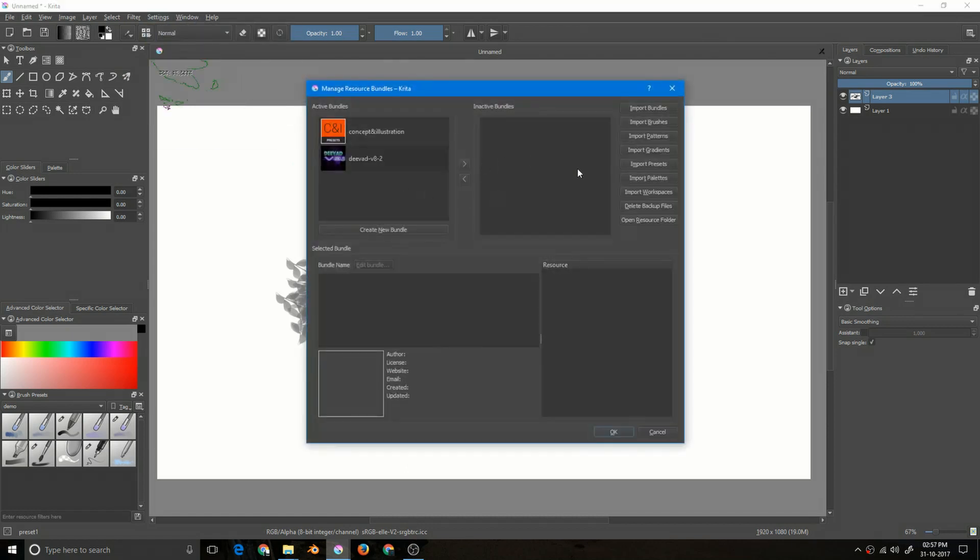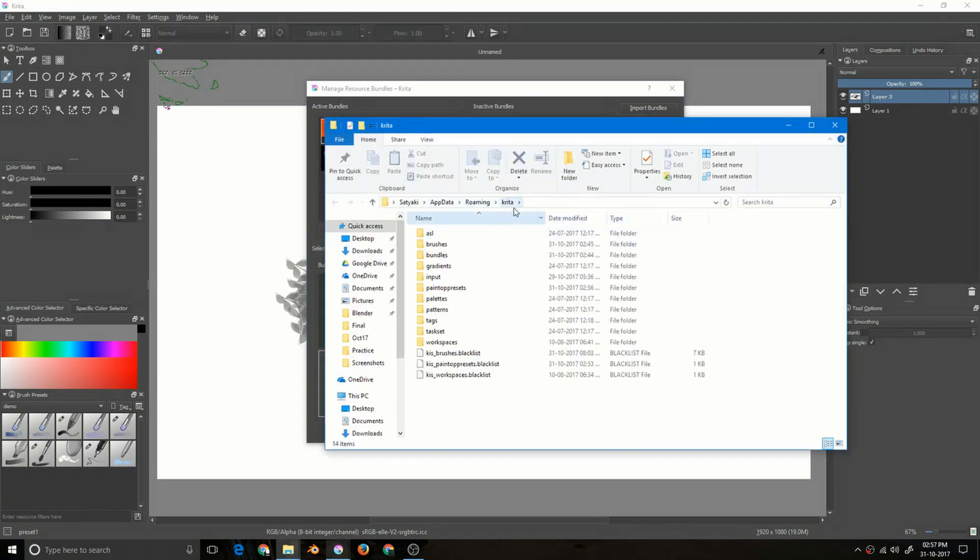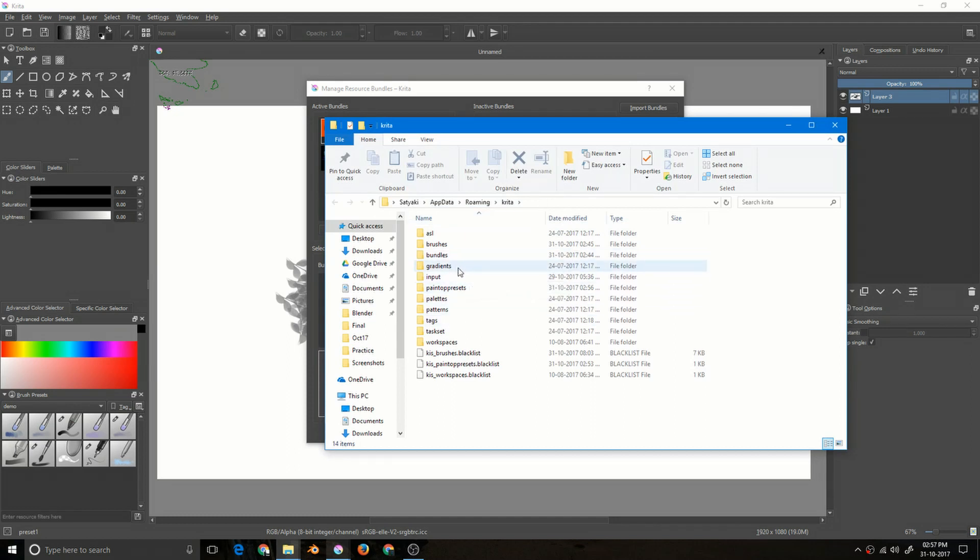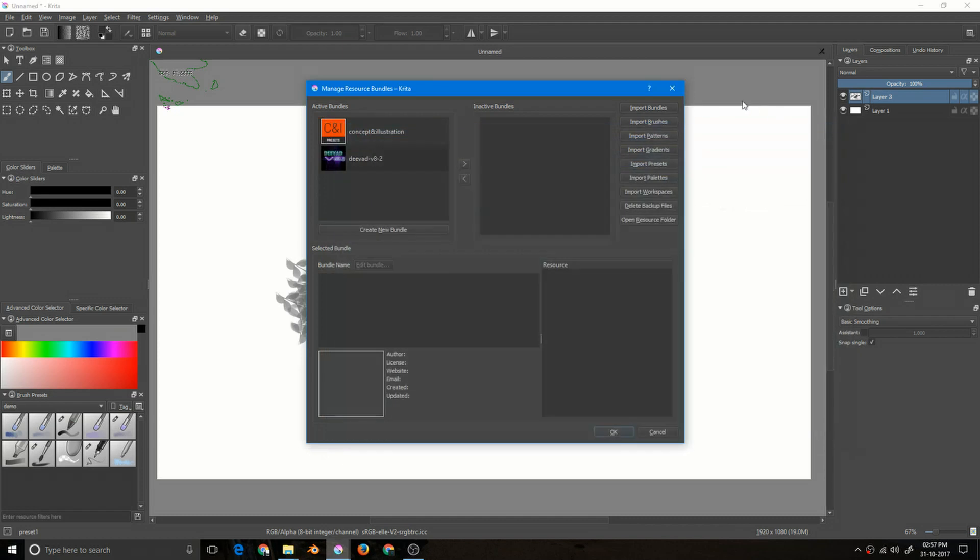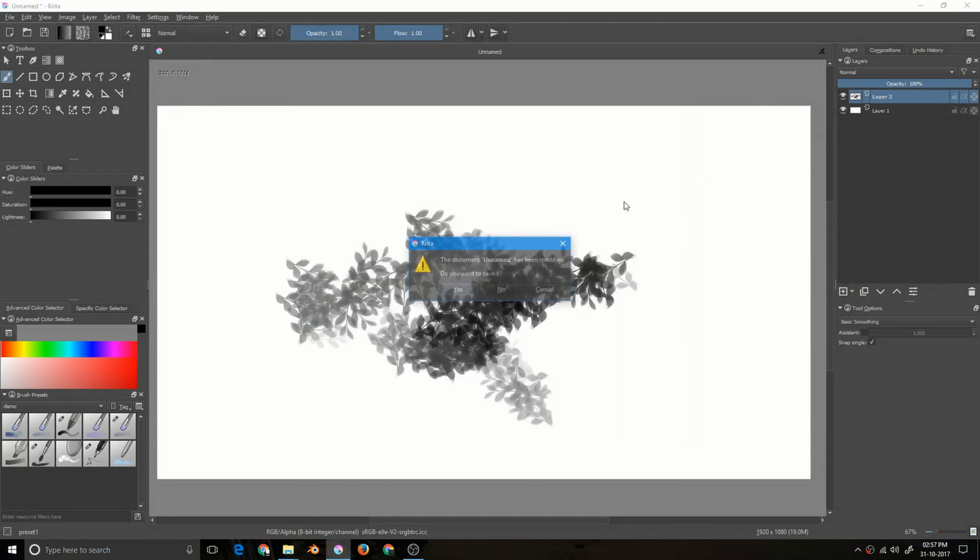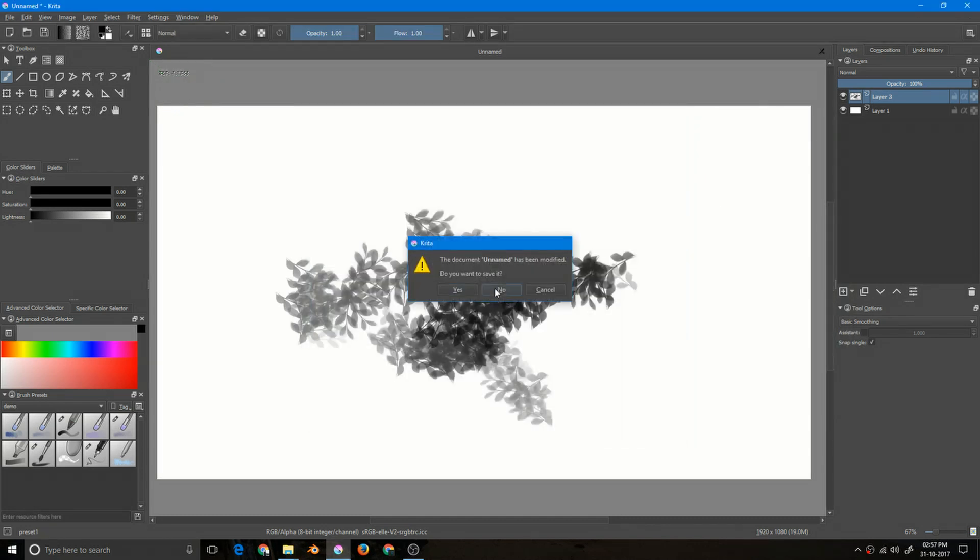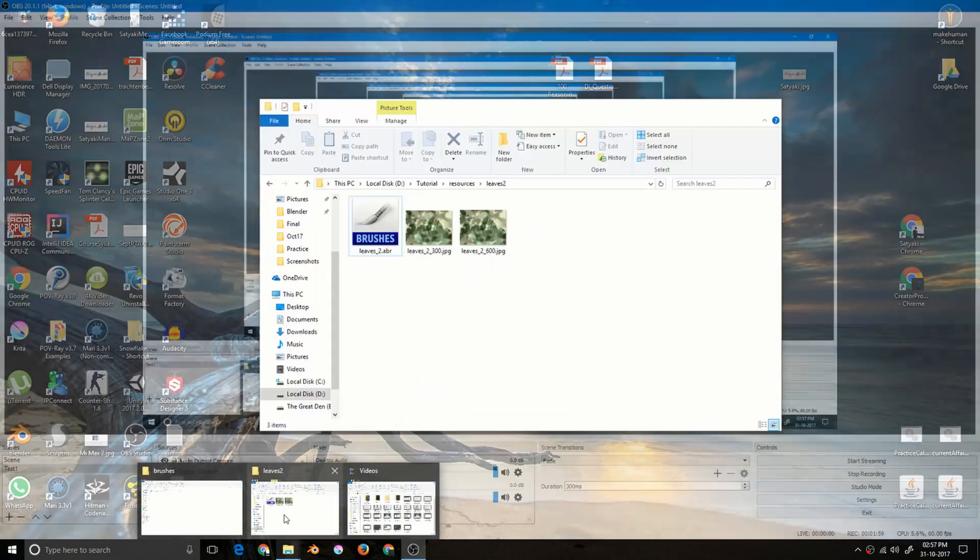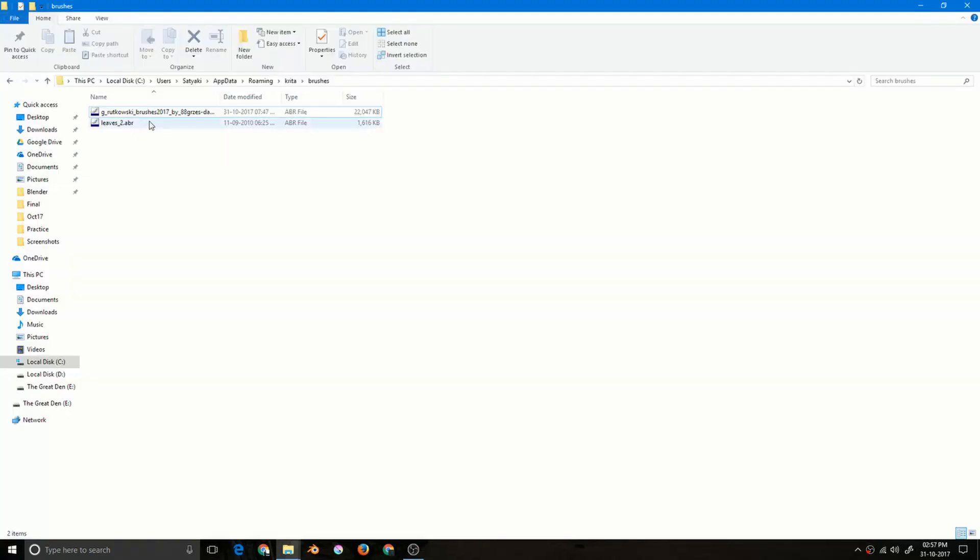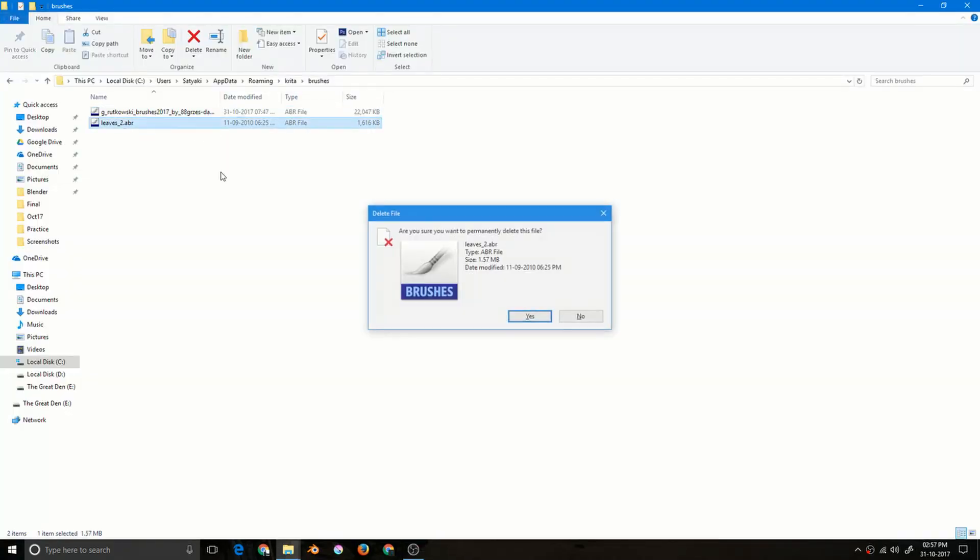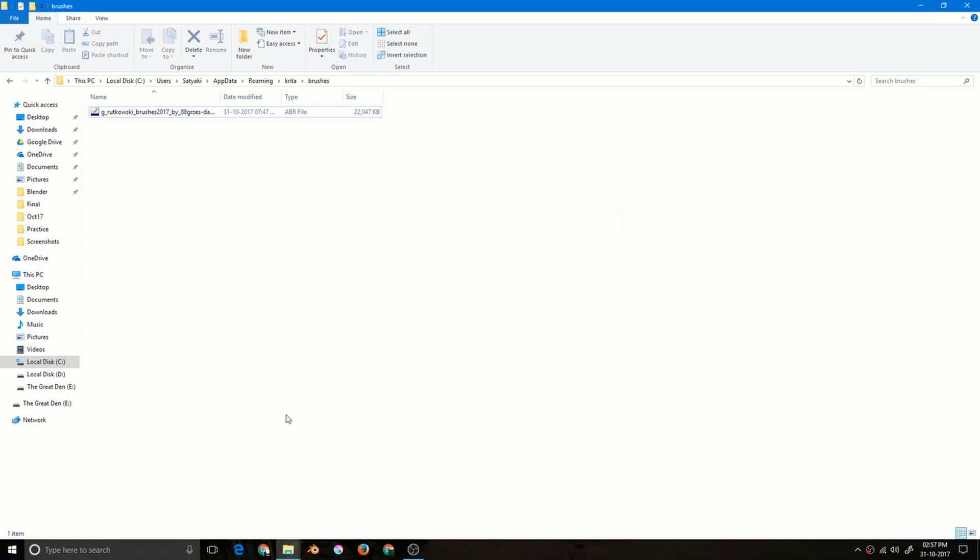And open your resource folder. Now notice the path. We have to go here and go to brushes. This is your leaves.abr, so I have to delete this. So I am closing Krita and I will open this same location and I will delete this. And now if I open Krita again.